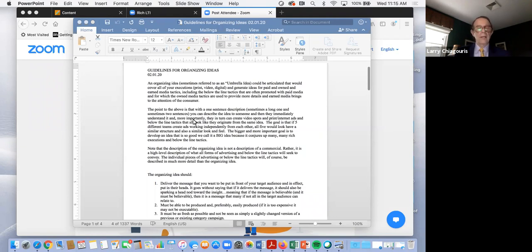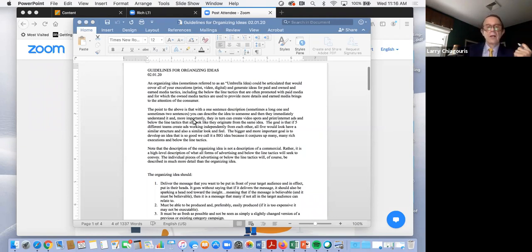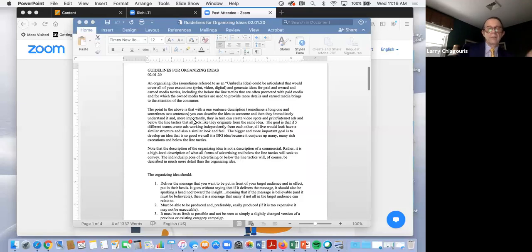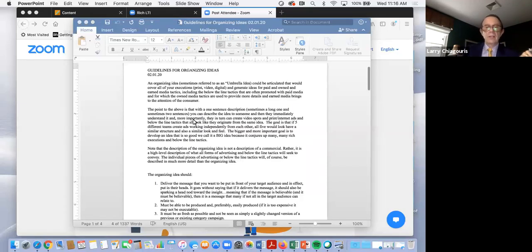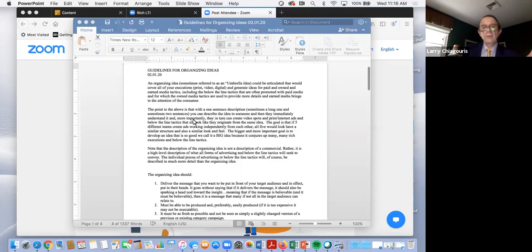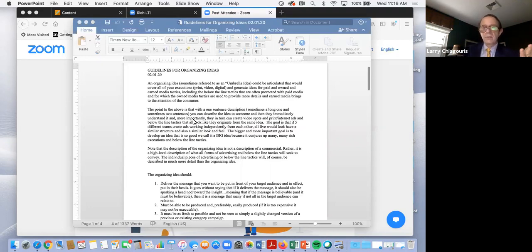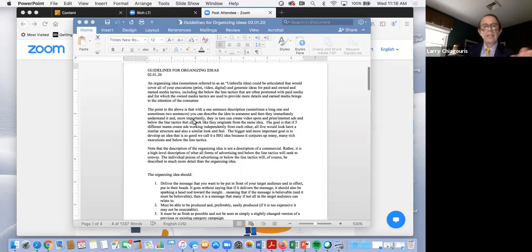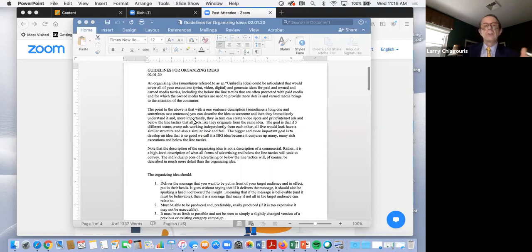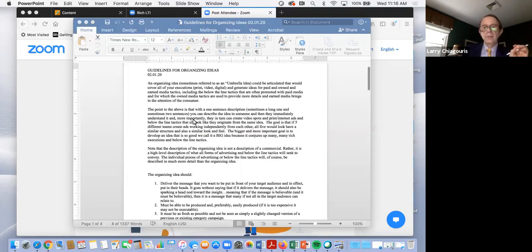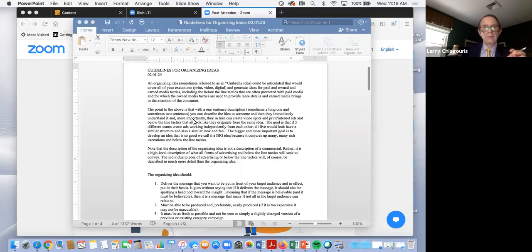Going back to Geico, because it's a famous campaign, clearly the message was, it's easy to switch. Right, that's the message. So the organizing idea was, we're going to use cavemen becoming insulted when they hear someone say that it's so easy to switch, even a caveman can do it, and that we're going to show cavemen in different executions, taking offense and being offended by what they believe to be being demeaned and made fun of.